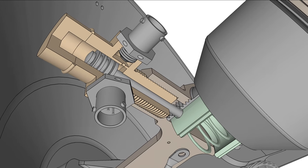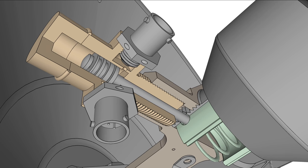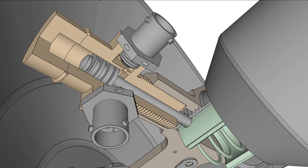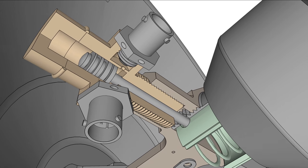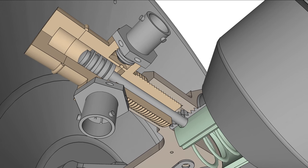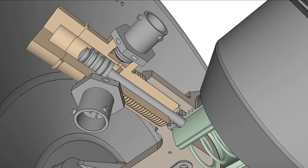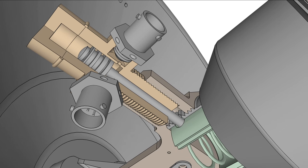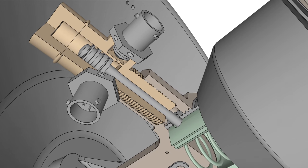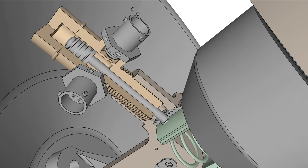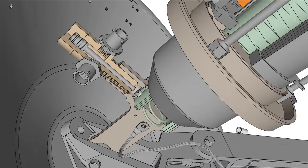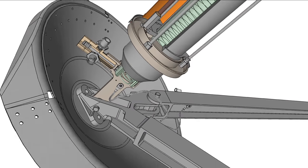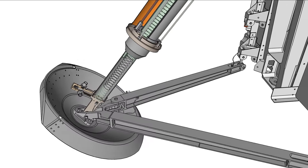The pin prevents the strut from extending and must withdraw in order to deploy the leg. This is done by two redundant Viking Standard Initiators, or VSIs. A tiny explosive charge in each VSI generates a pulse of gas which flows into the pin puller and presses underneath the pin's head, pushing it in.